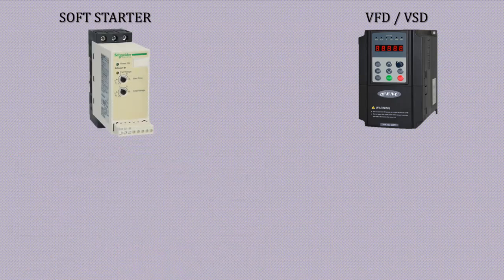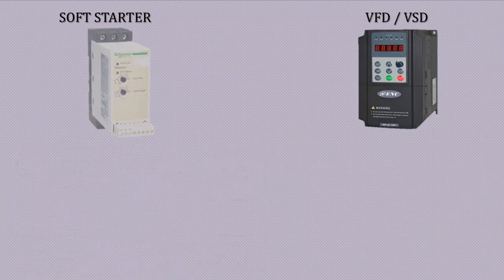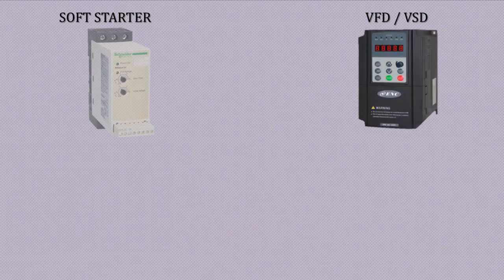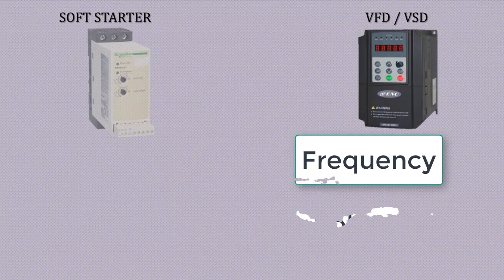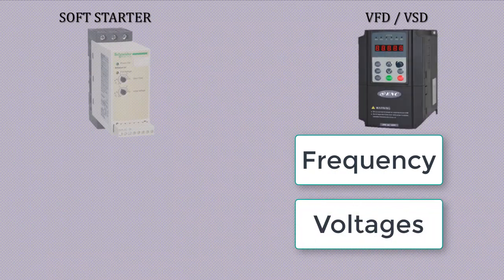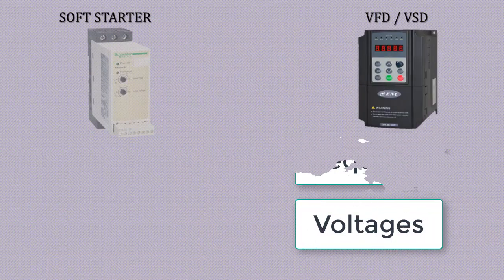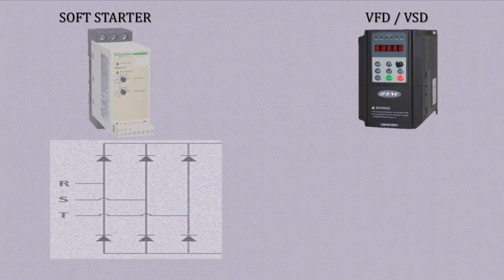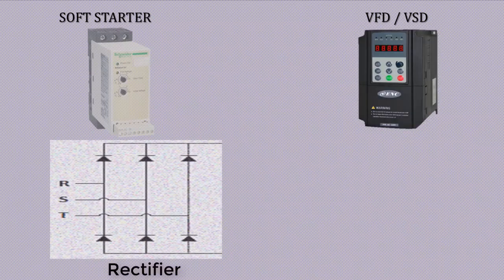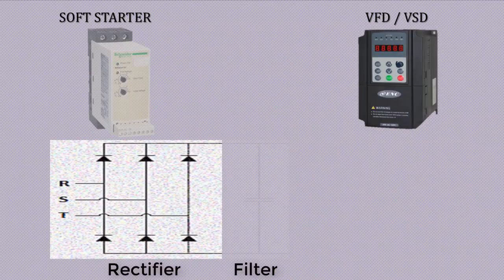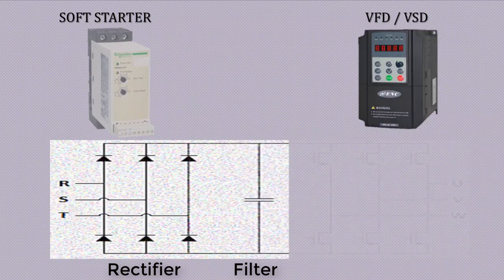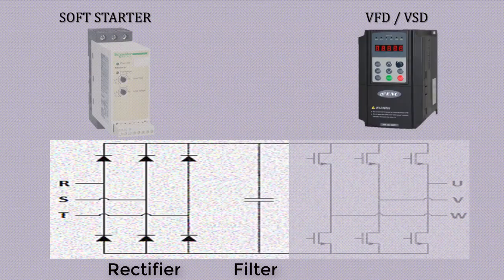Now come to variable speed drive. A variable frequency drive VFD is an electronic device that controls the speed and torque of an electric motor by adjusting both the frequency and voltage of its power supply. VFD converts three phase AC input to DC through the rectifier section, filters it through DC bus circuit, and then inverts this DC to AC supply with required voltages and frequency.